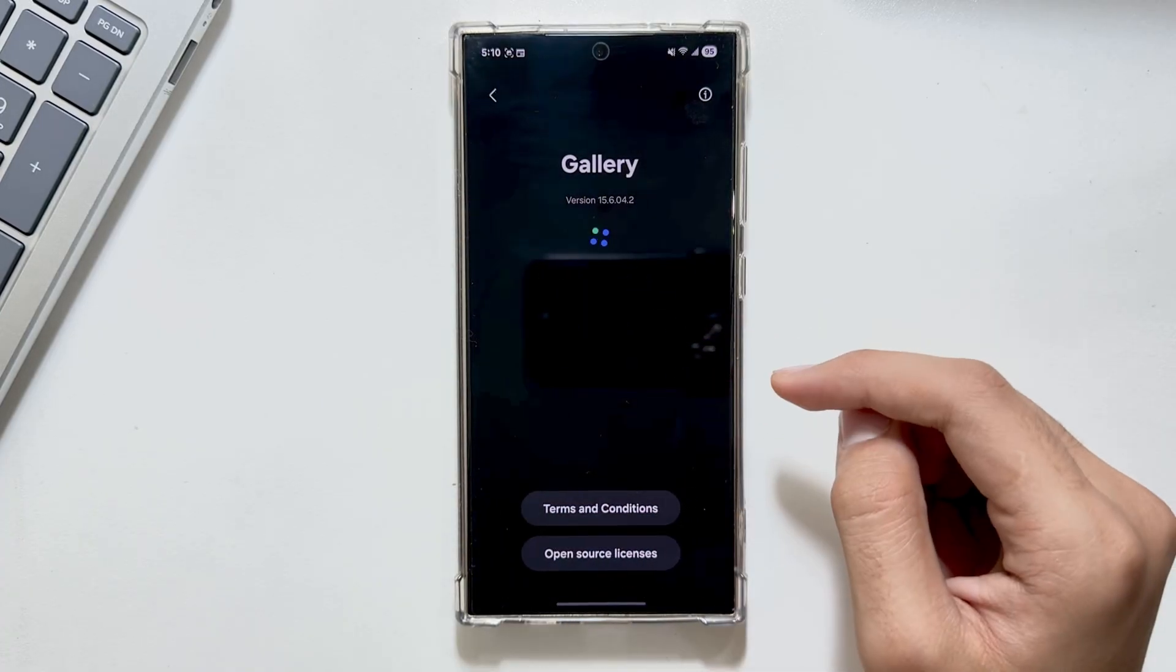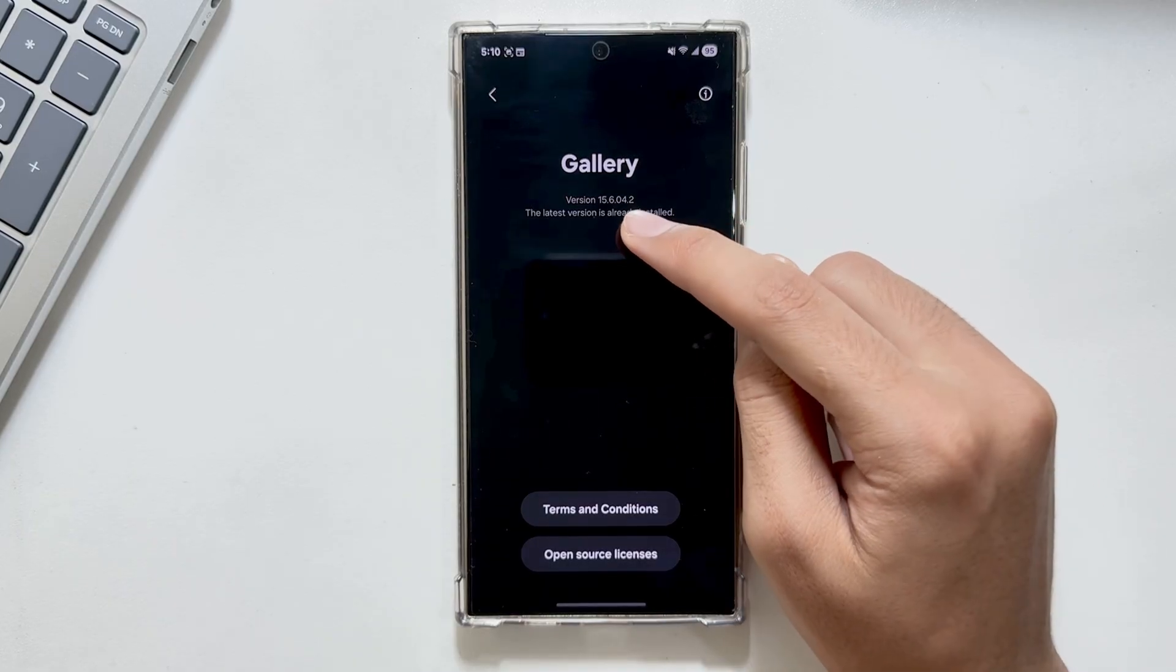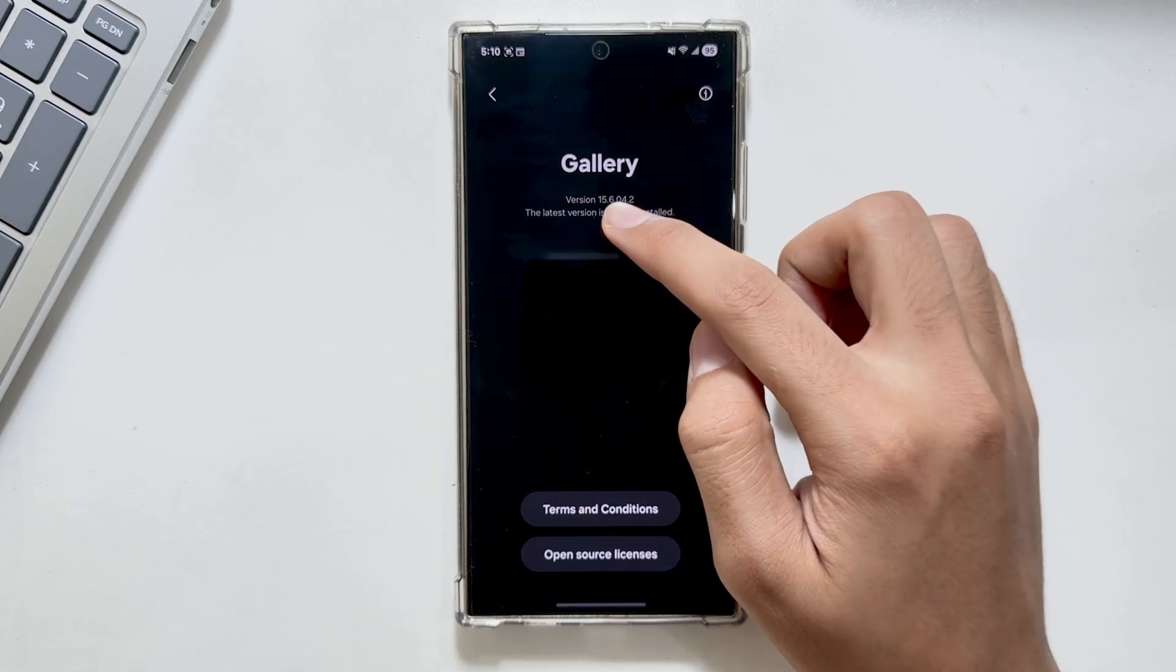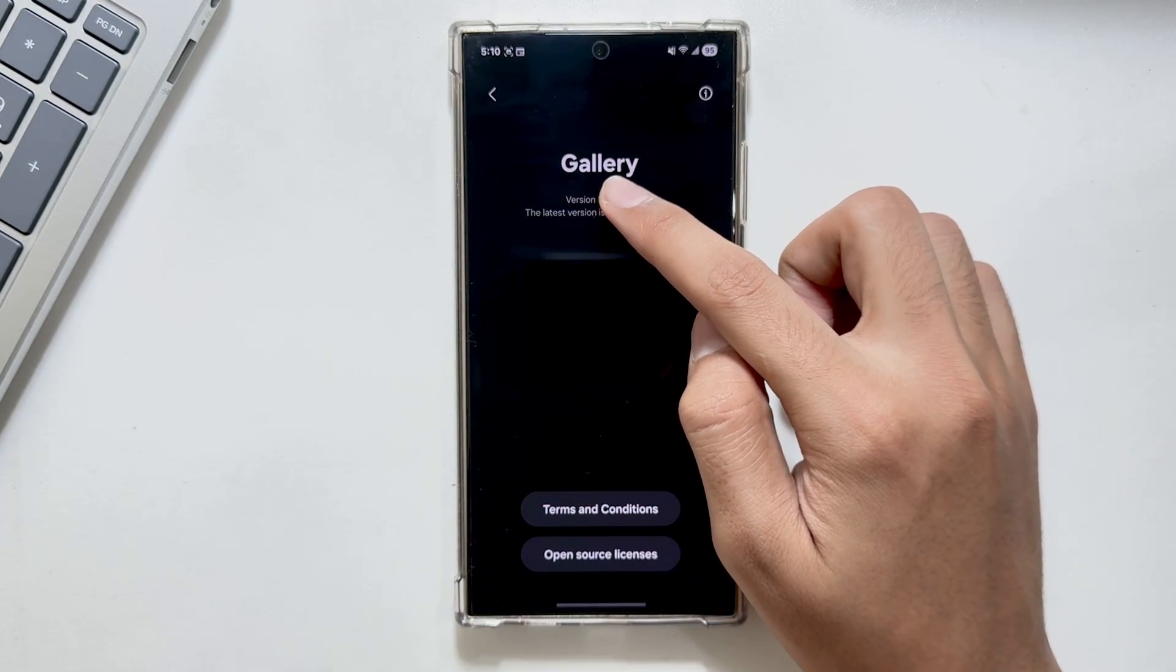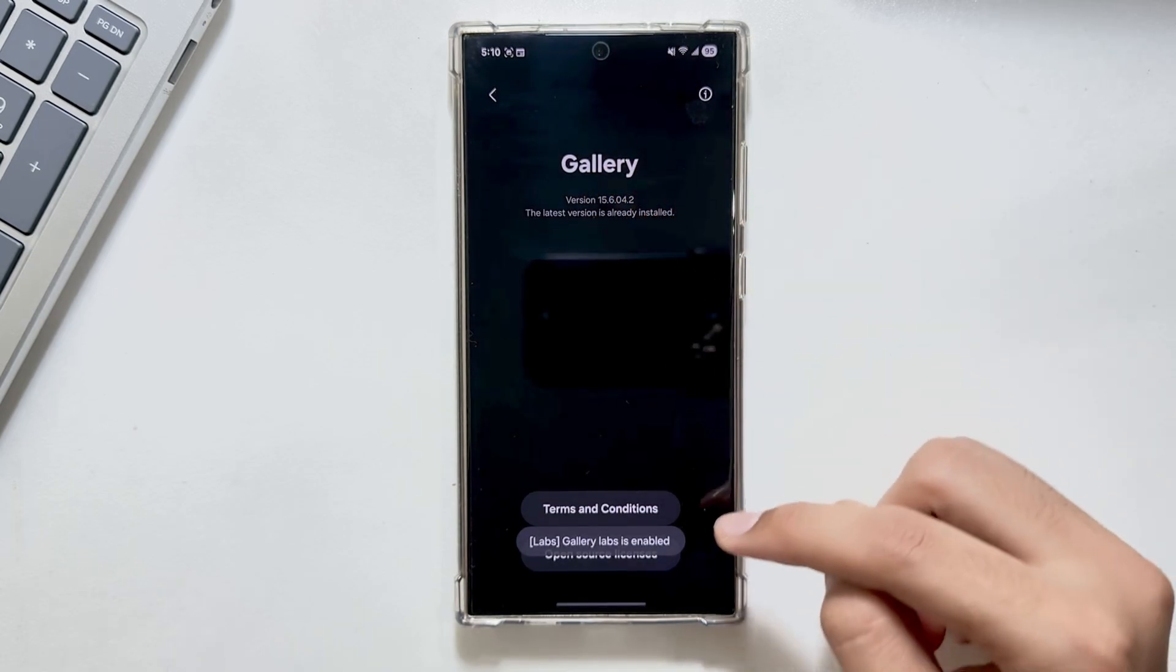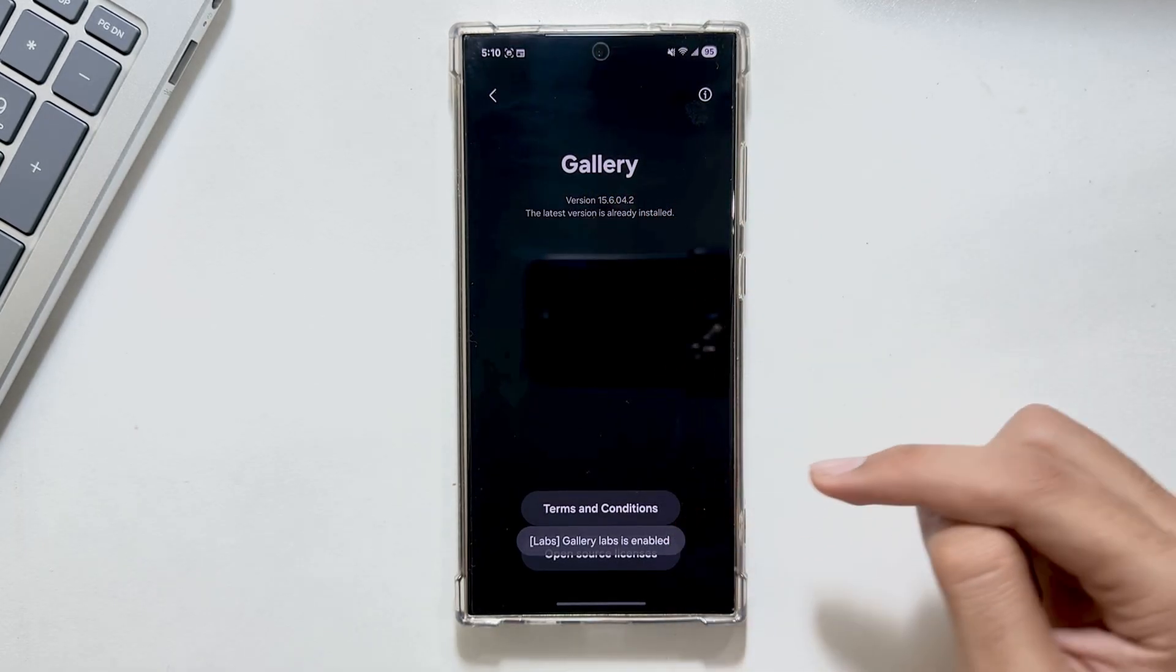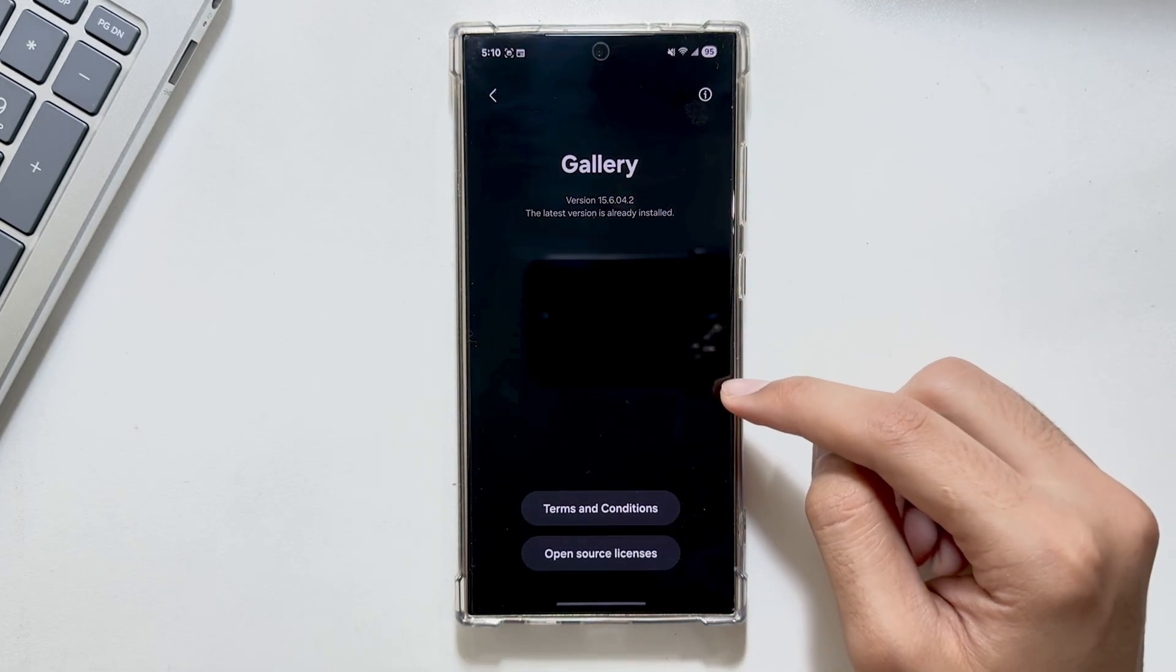Now tap on About Gallery. After tapping on About Gallery, you will have to tap multiple times on the version number. Keep tapping until Gallery Labs is enabled.